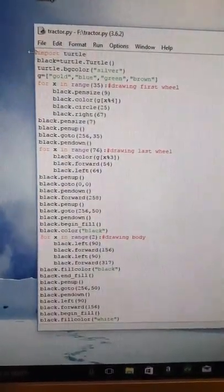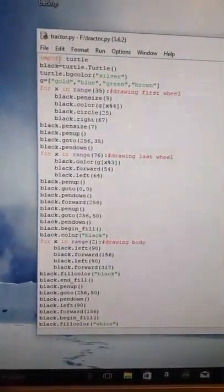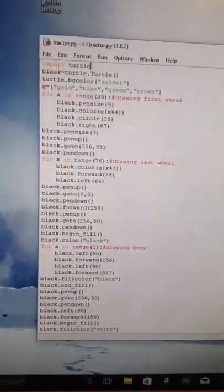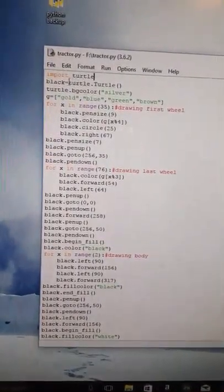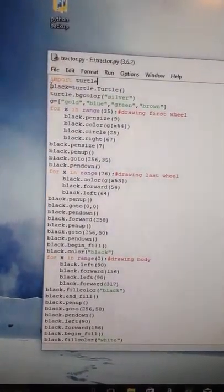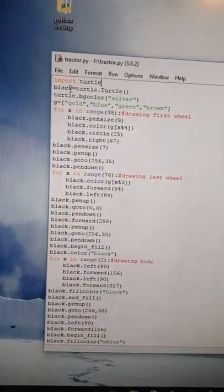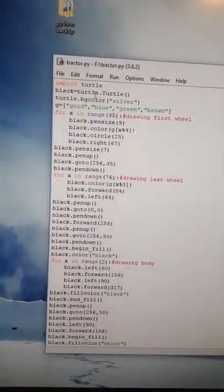First you're writing import turtle like every turtle program, and I have named my turtle here today black.